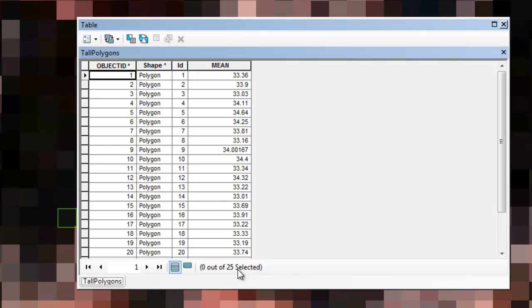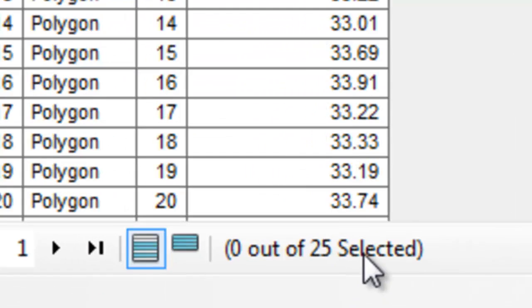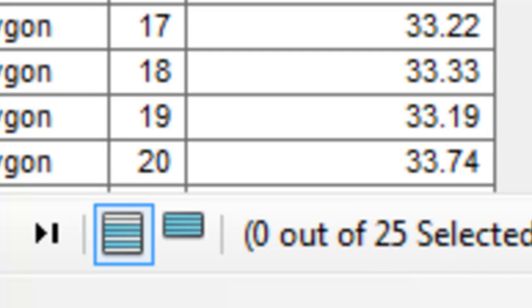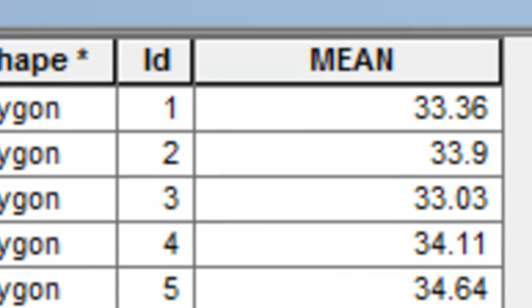When you're all done, you should have 25 tall polygons in the Tanana River floodplain project, and they all should have an average value above 33 meters, or 3,300 centimeters.